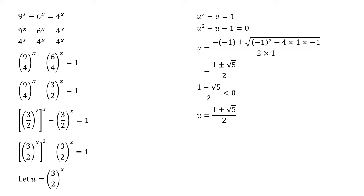As a quick aside, interestingly enough 1 plus root 5 over 2 is the golden ratio which we call phi.